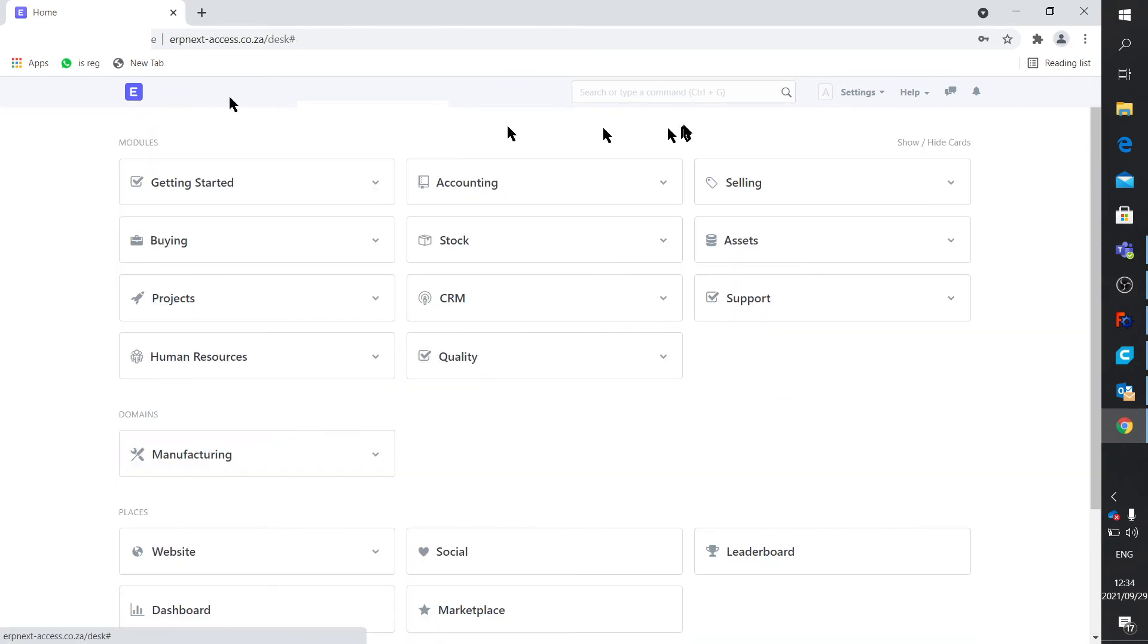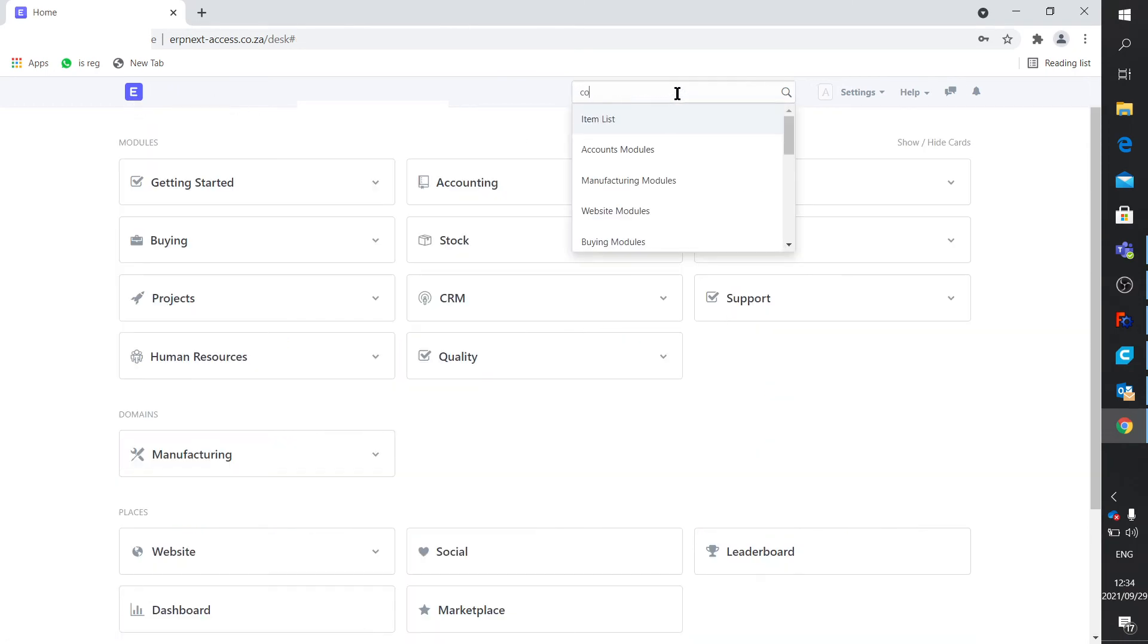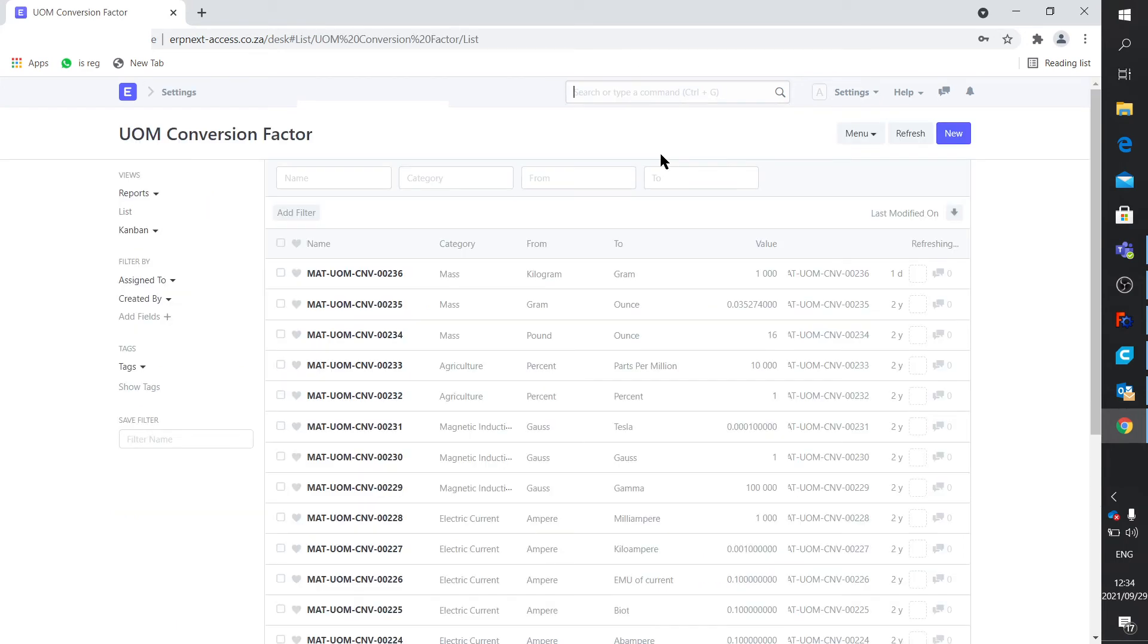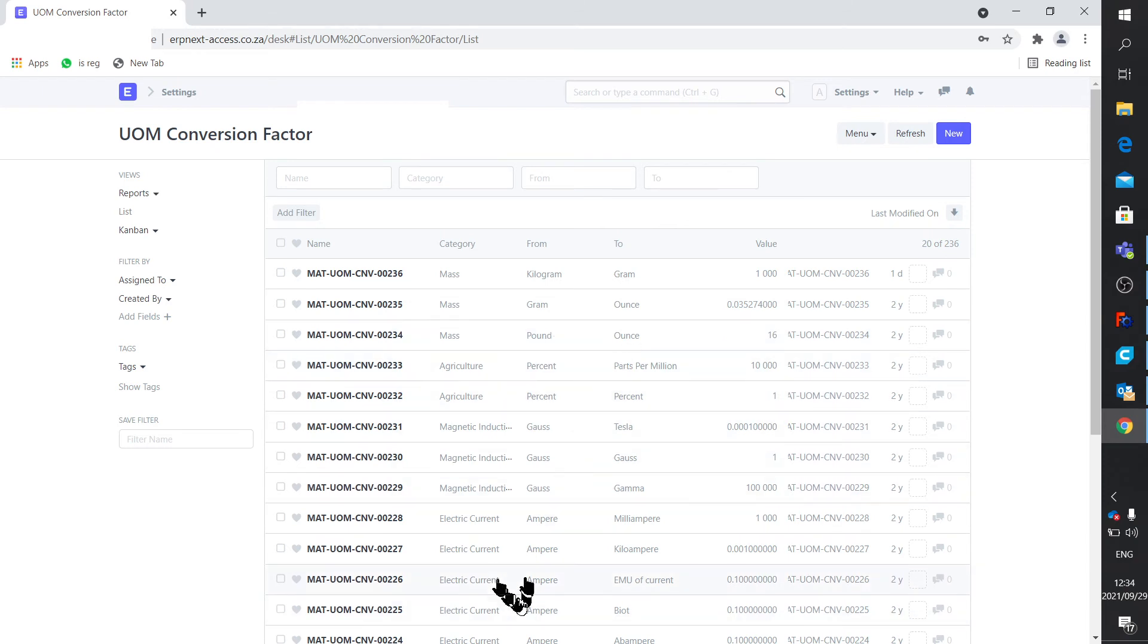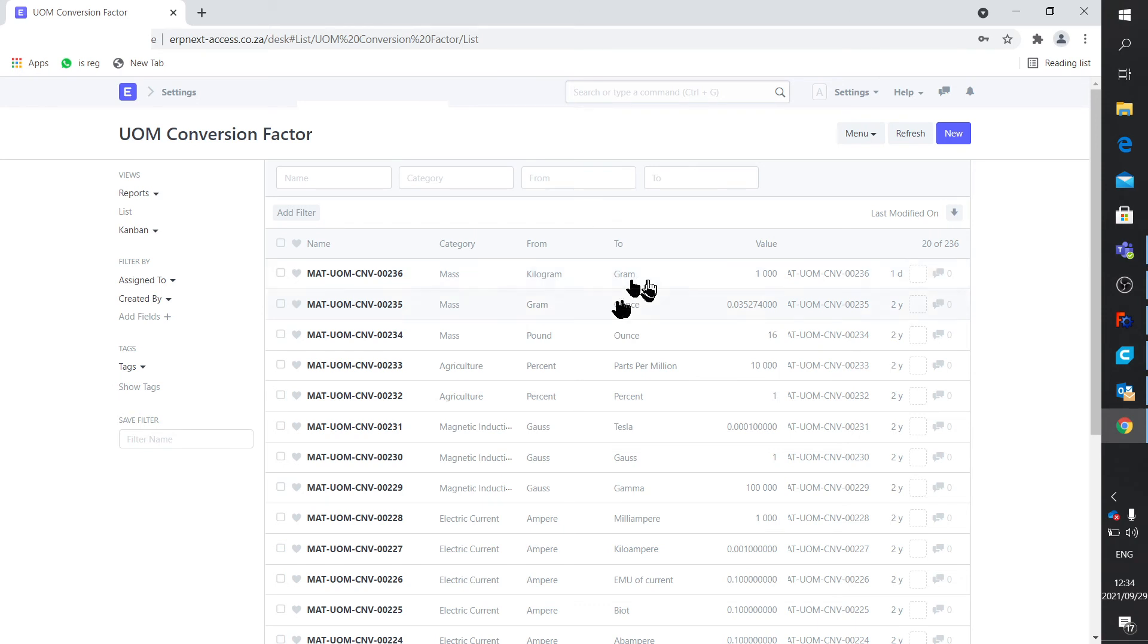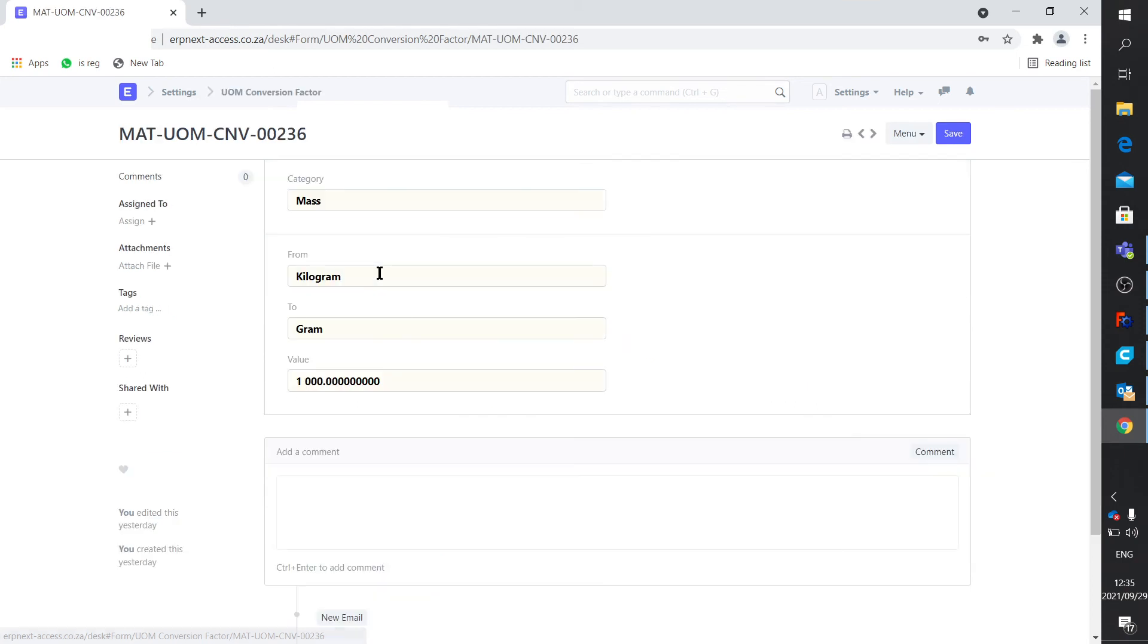Where do you put this conversion factor? You say conversion factor list. It brings up all of these that are default in the system. From gram to ounce, pound to ounce, et cetera, ampere to kiloampere. For one reason or another, they don't have kilogram to gram. So you just click new. I'm not going to do it now. And it's rather simple. You just enter three things: kilogram, gram, and 1,000.